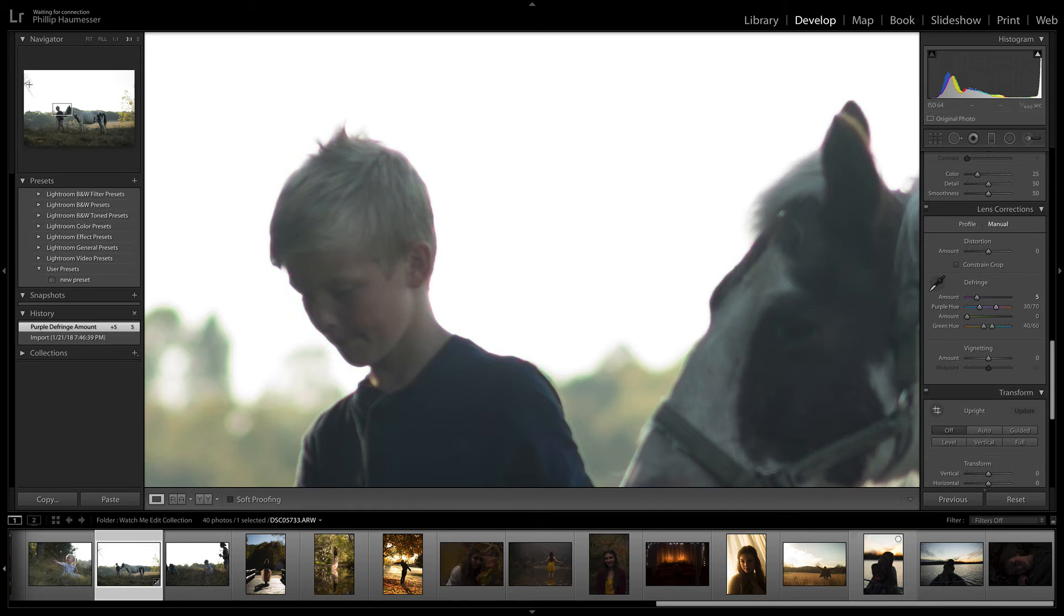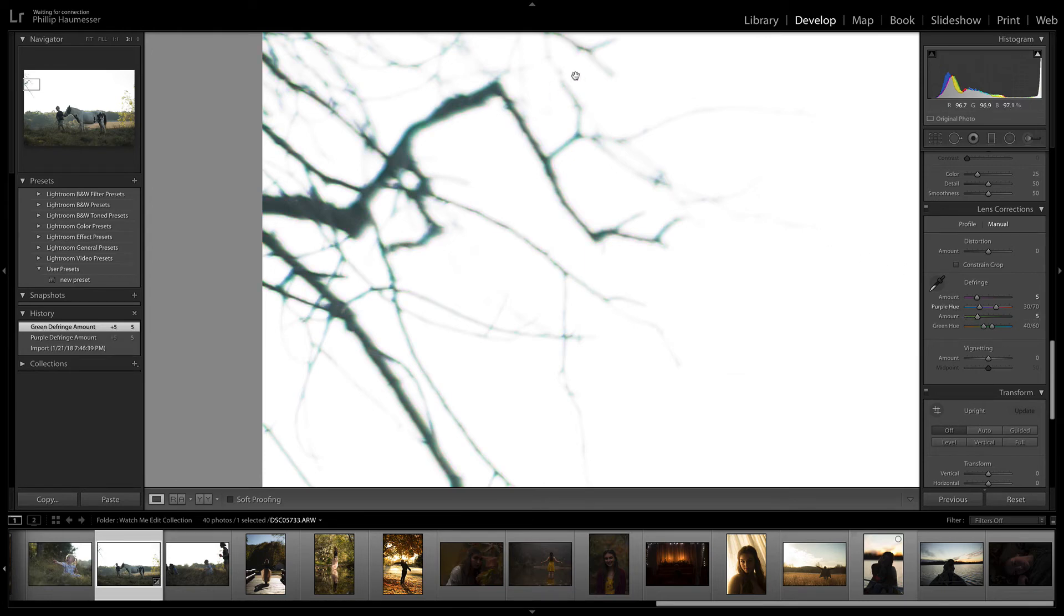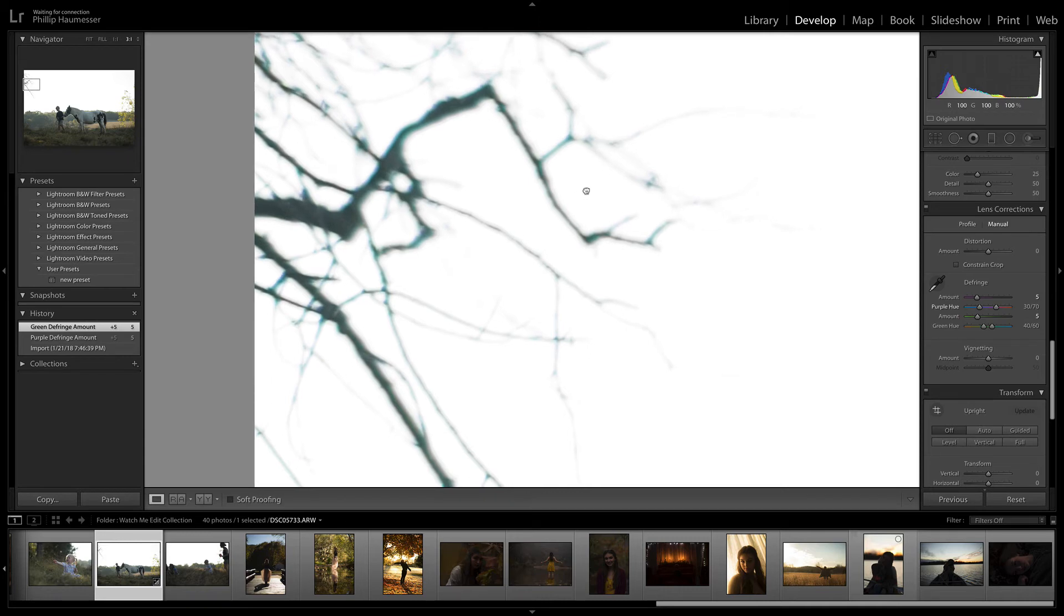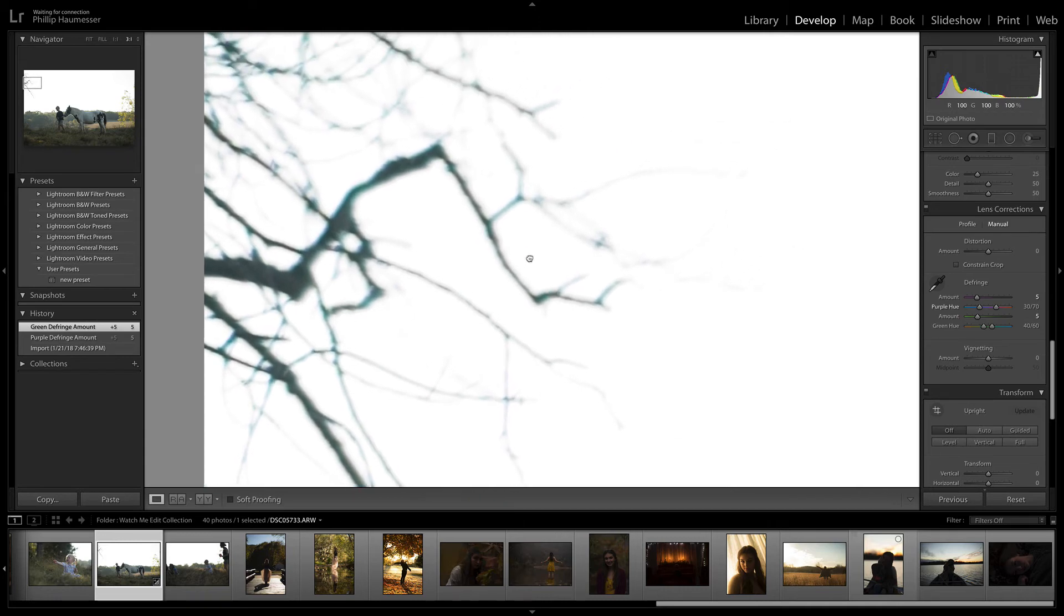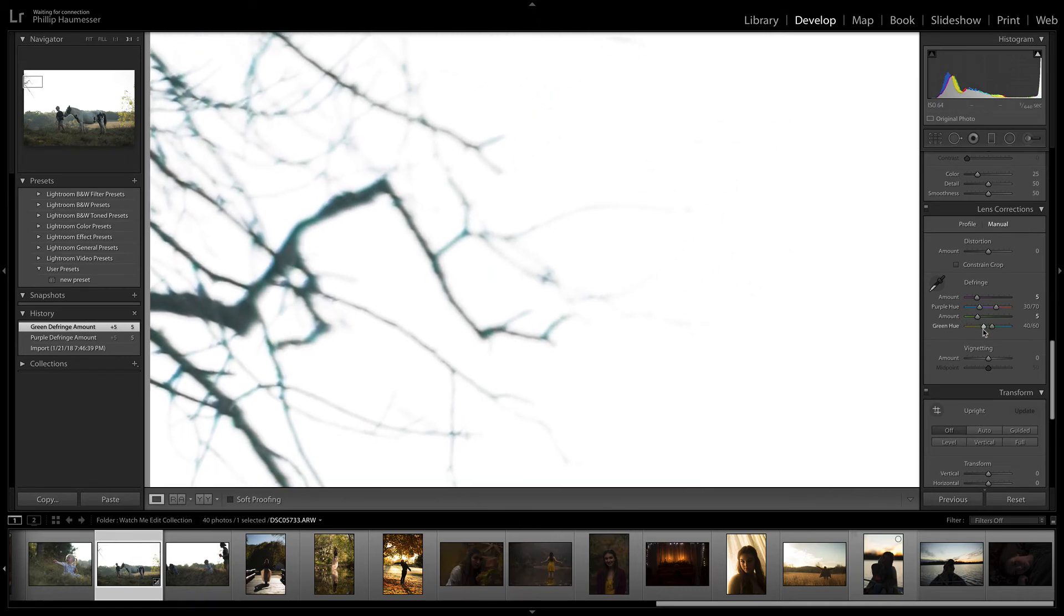Let's go up to the branch over here and see it's green. We'll go over to the green slider and move it to about five. It's completely removed that green chromatic aberration. Of course, same thing—you've got this green hue slider down here that you could move around if needed.